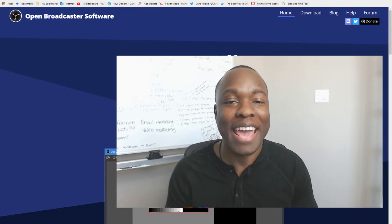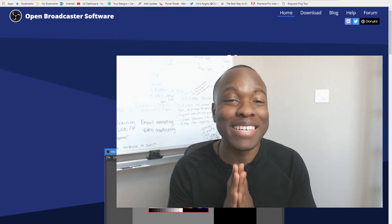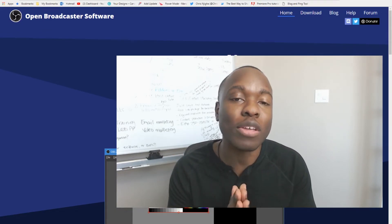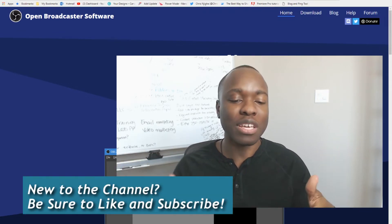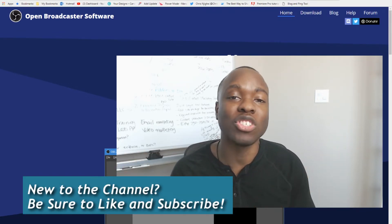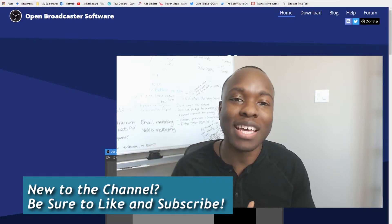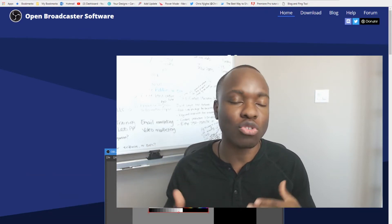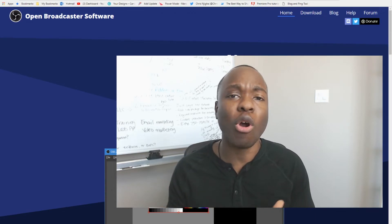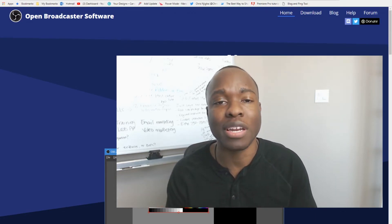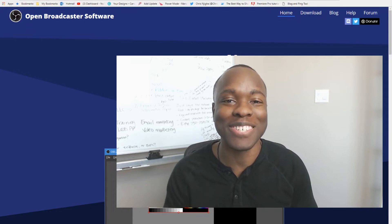Stick around to the very end because I'm going to reveal the secret trick to picking the very best one. If you haven't already, give this video a like and subscribe to the channel so you can be notified whenever I release new content — screen recording software and other online digital marketing tools to help you get more leads and sales.